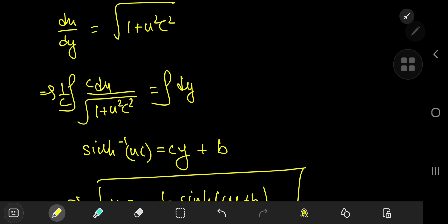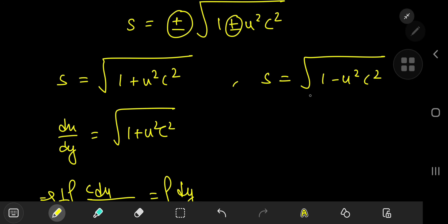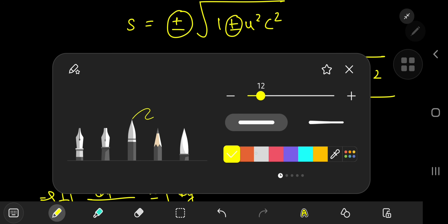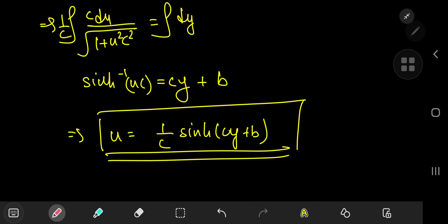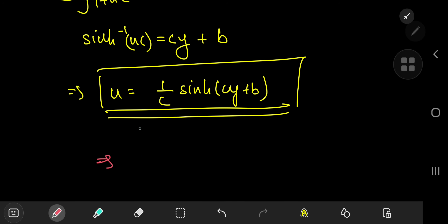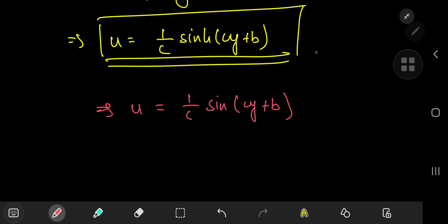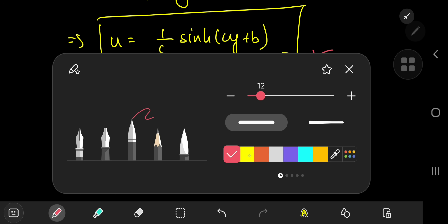For the case s = √(1 − c²u²), the same structure applies but yields an inverse sine function instead. The integration gives u = (1/c)·sin(cy + b).